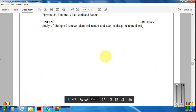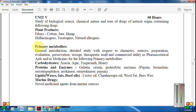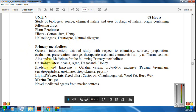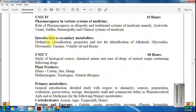Looking at the syllabus again: under primary metabolites, we have to cover carbohydrates, proteins, enzymes, and lipids. Under unit number 4, we have introduction to secondary metabolites — examples include alkaloids, glycosides, flavonoids, tannins, volatile oils, and resins. I request you to watch the linked video on primary and secondary metabolites before this lecture.